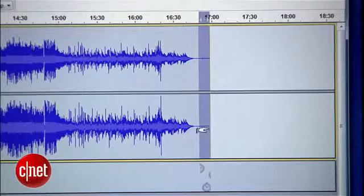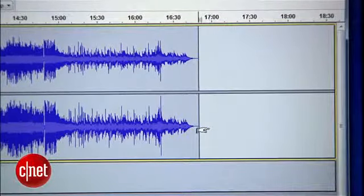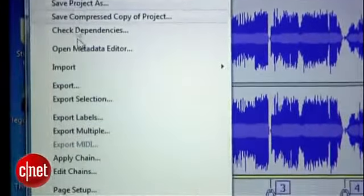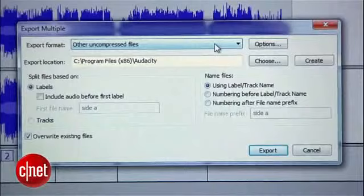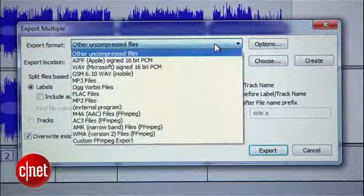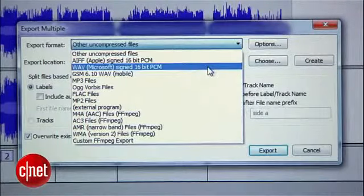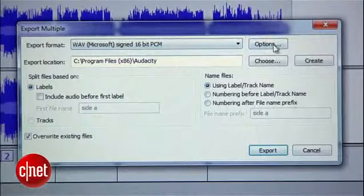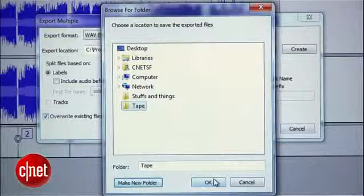When you get to the end, trim the silence off of the last track by selecting the silence and hitting Delete. Finally, use the Export Multiple command in the File menu. You'll see an intimidating screen of options, but all you need to worry about is that the Export Format is set to Wave, and that the Export Location is somewhere handy. I would opt for a new folder on your desktop.